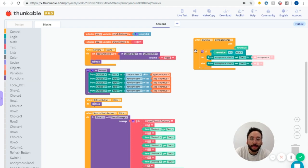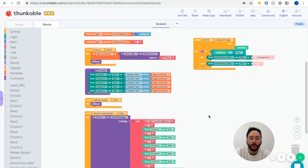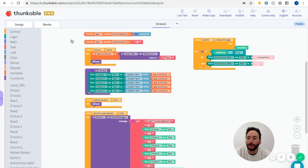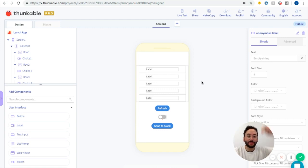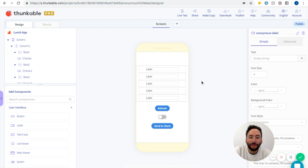That is the entire app. You just created a random lunch poll generator that can be shared with your coworkers or friends who are on Slack. If you have any questions, please put them in the comment section below. We look forward to seeing what you build, and as always, thanks for thunking.